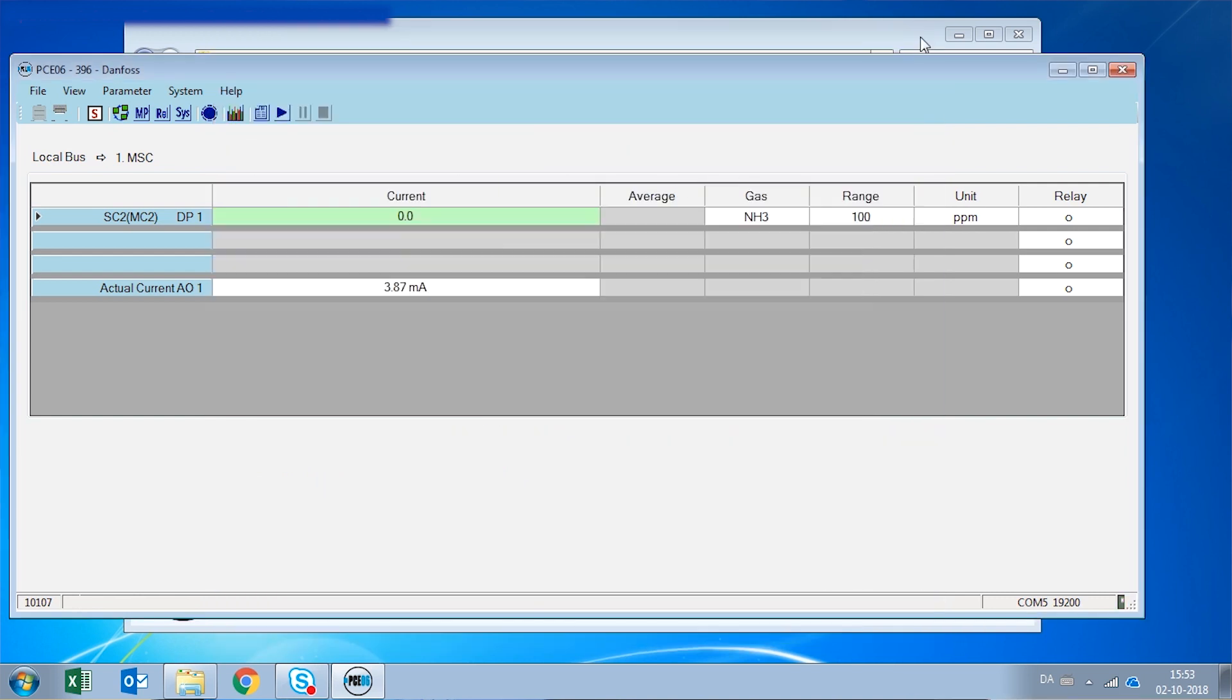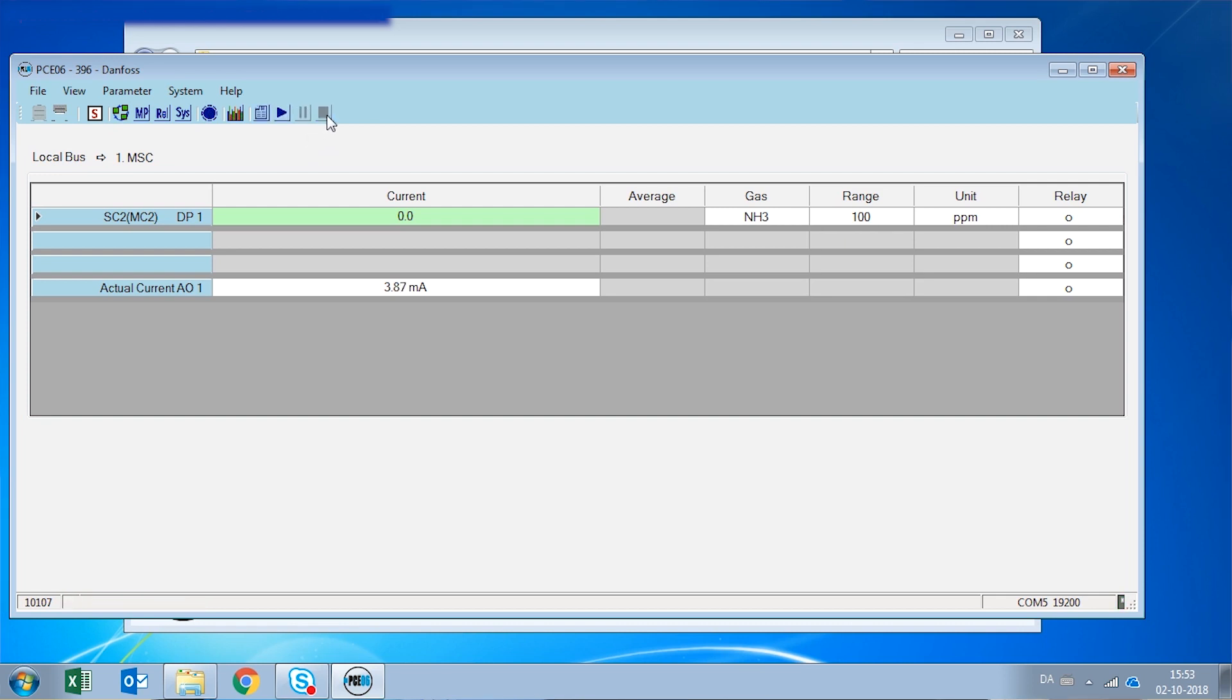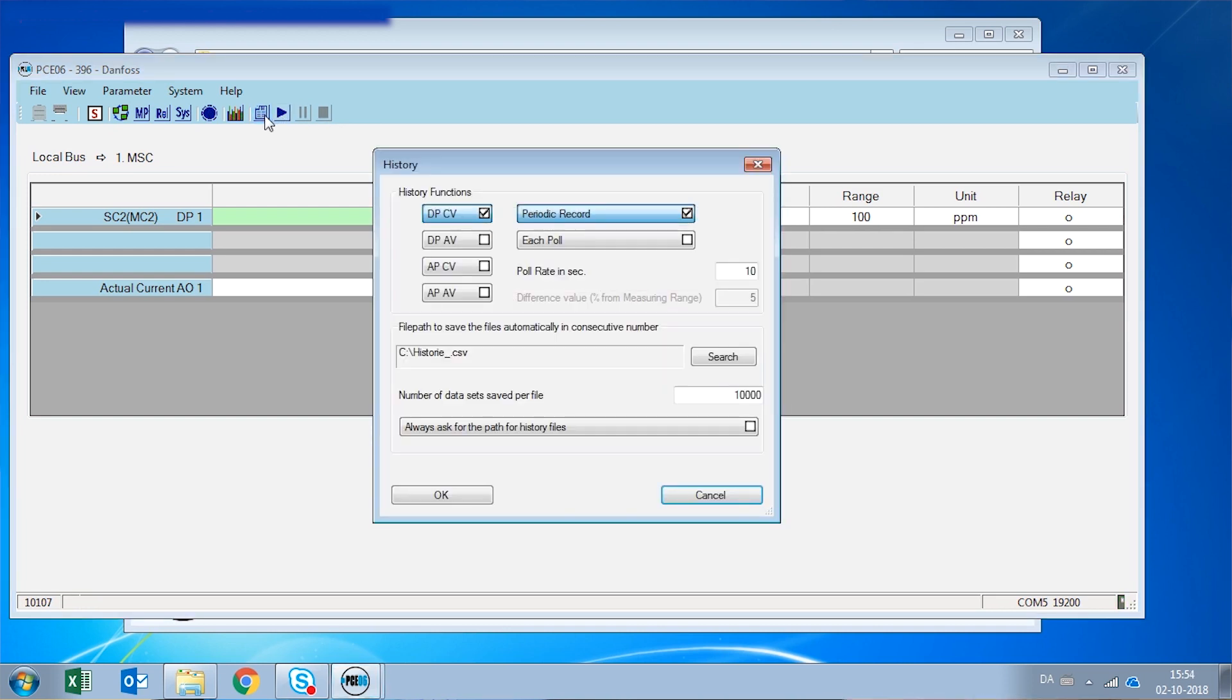And the final feature of the PC tool is that we can record the readings of this gas detector. So on this button here, if we click Start History, now it is recording all readings in ppm, alarms, errors, and any issue that the gas detector might present. And when we stop this recording, it's going to create a CSV file where we can see all these values.